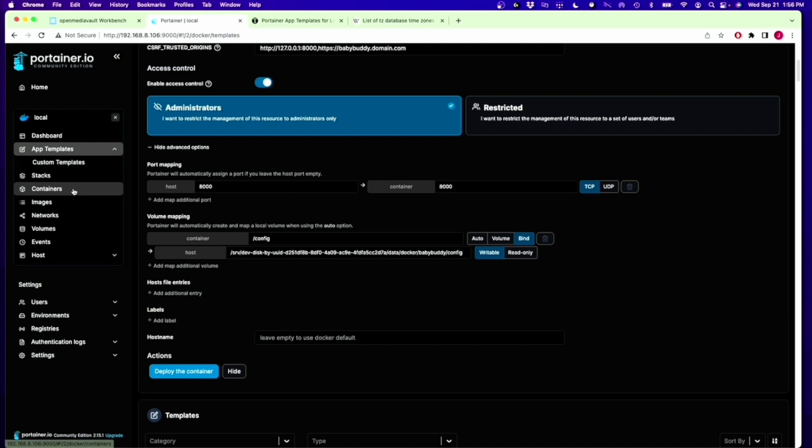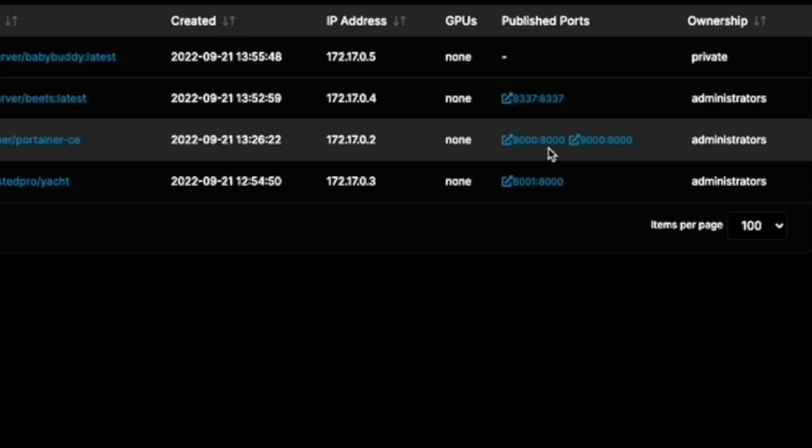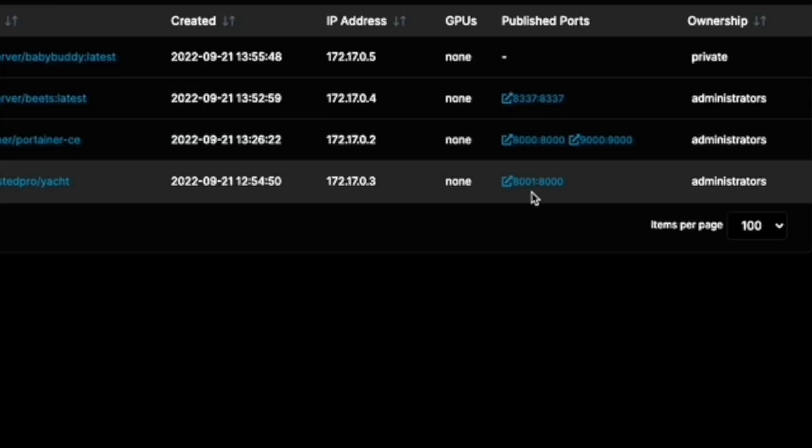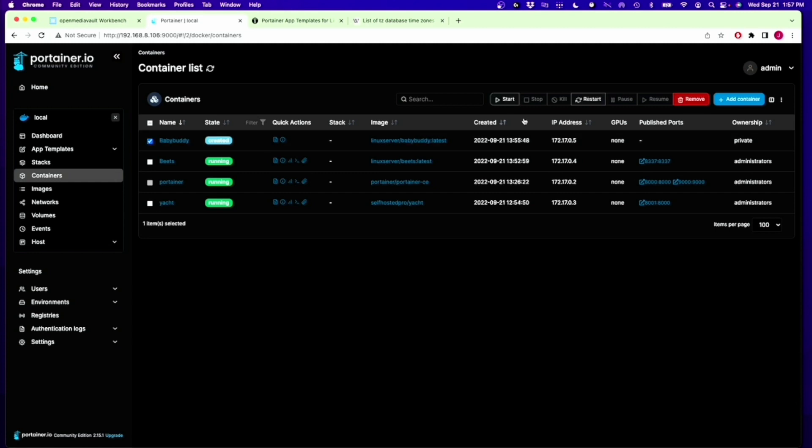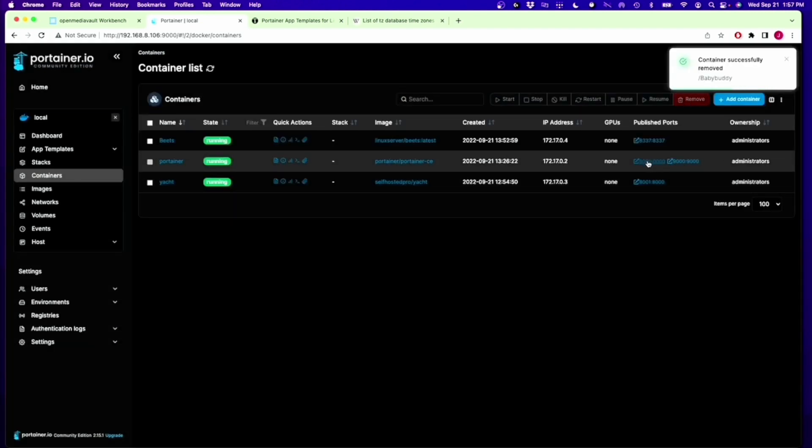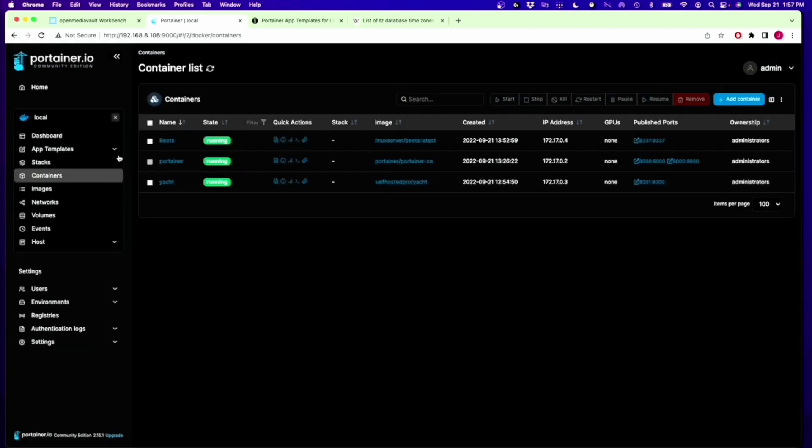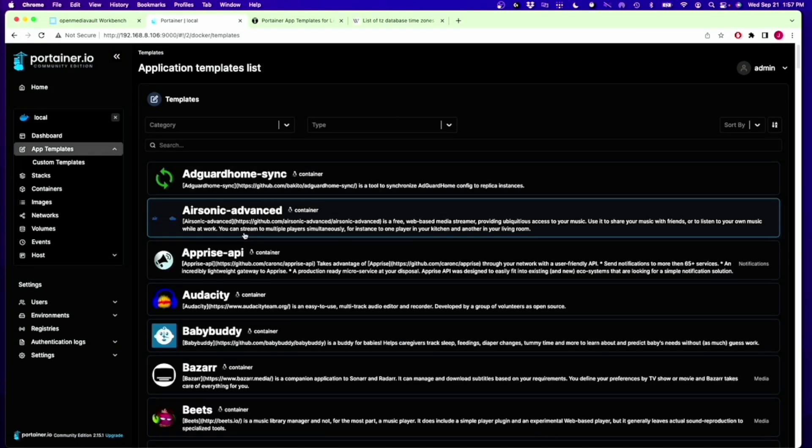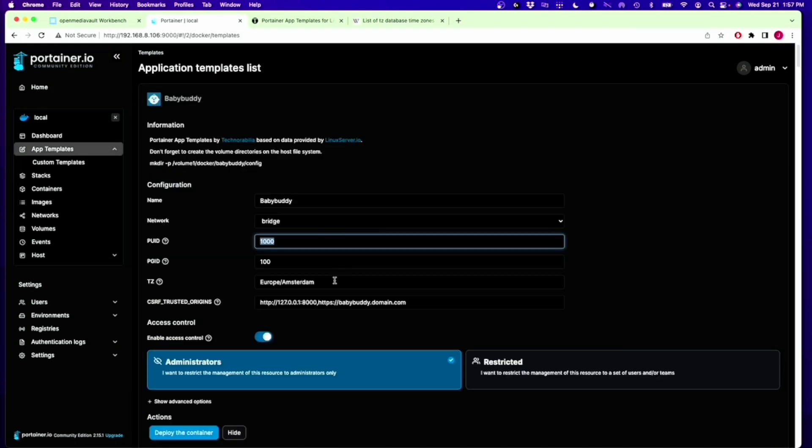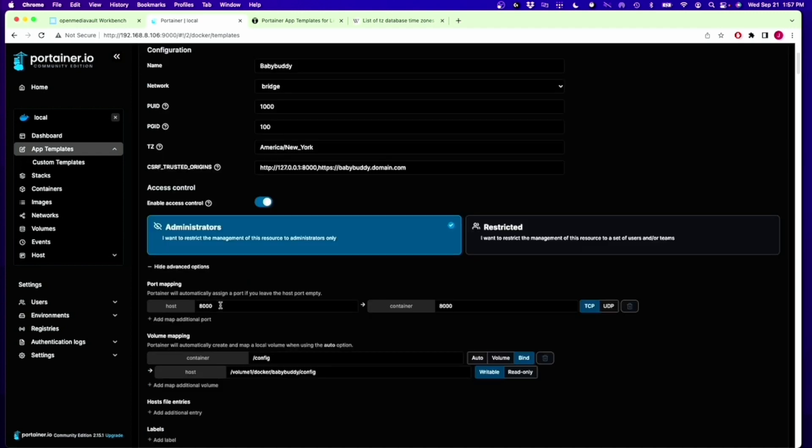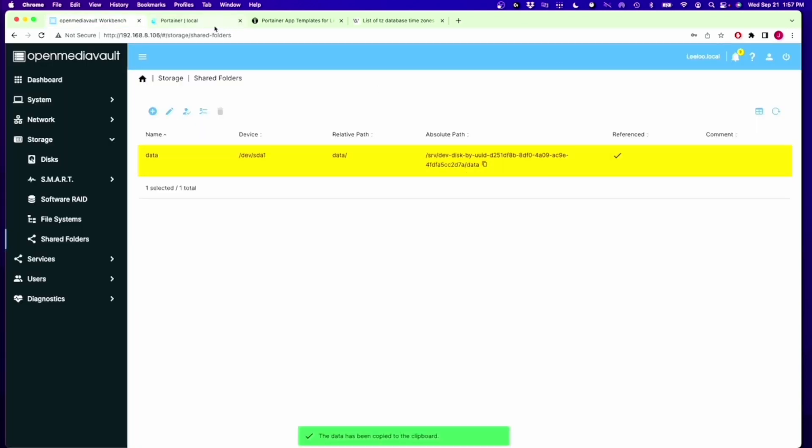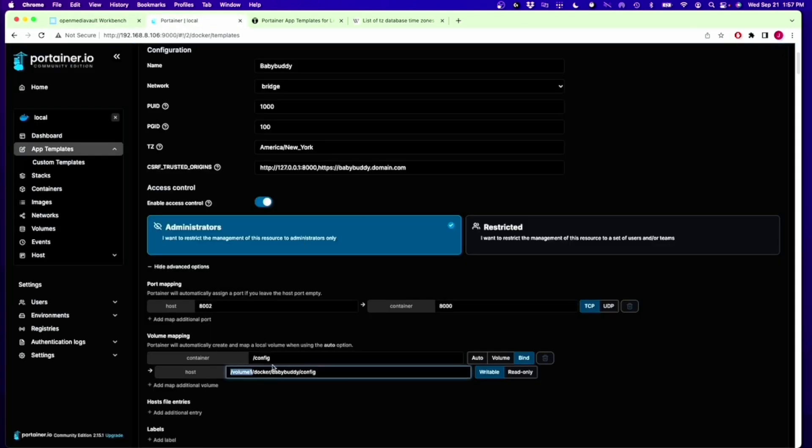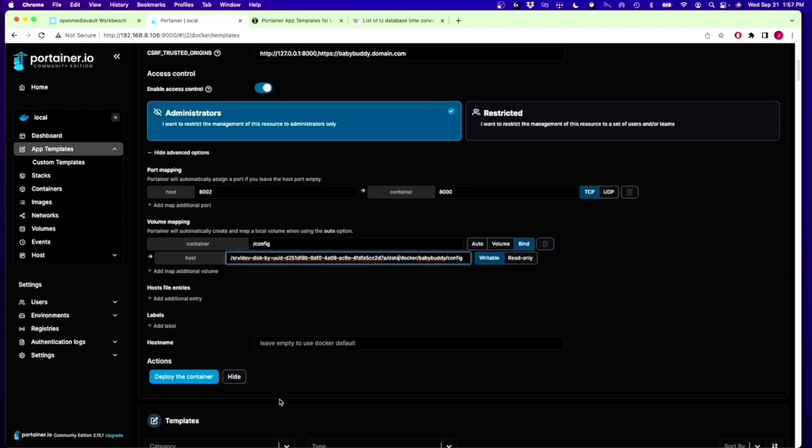If we go to Containers, we can see Portainer's on 8,000, Yacht on 8,001. Baby Buddy was created. The easiest thing to do is actually just click that and remove it. Remember, we can't use Port 8,000 or 8,001. Go back to App Templates, go to Baby Buddy. Change everything back. Change this to 8,002. Copy our disk address again. Now, the only thing we've changed is going from 8,000 to 8,002.